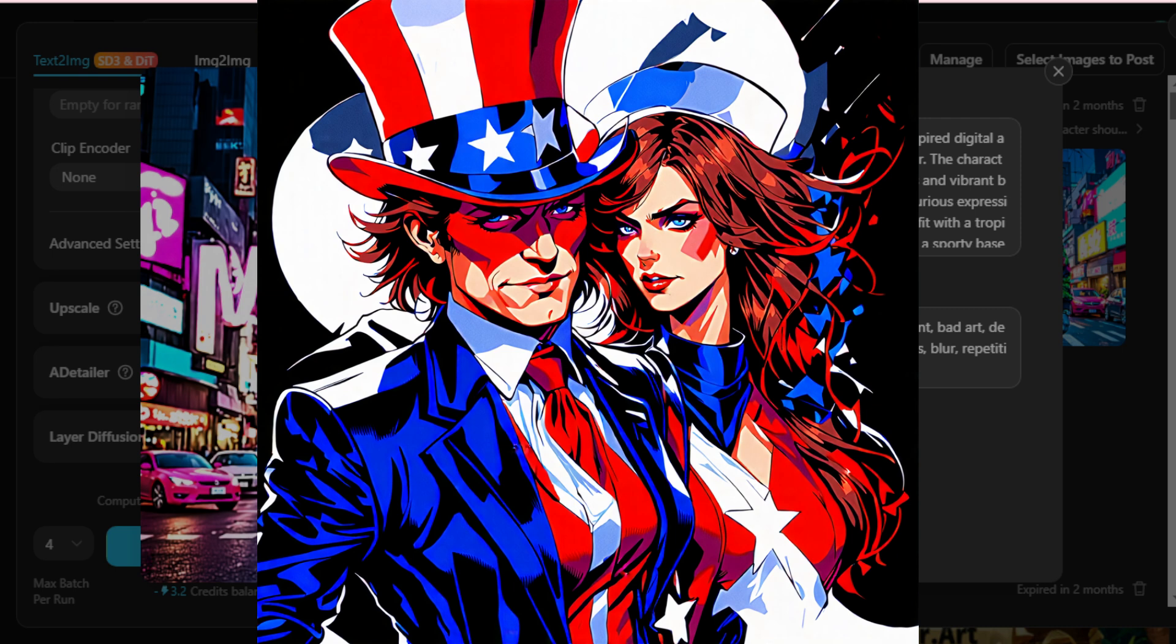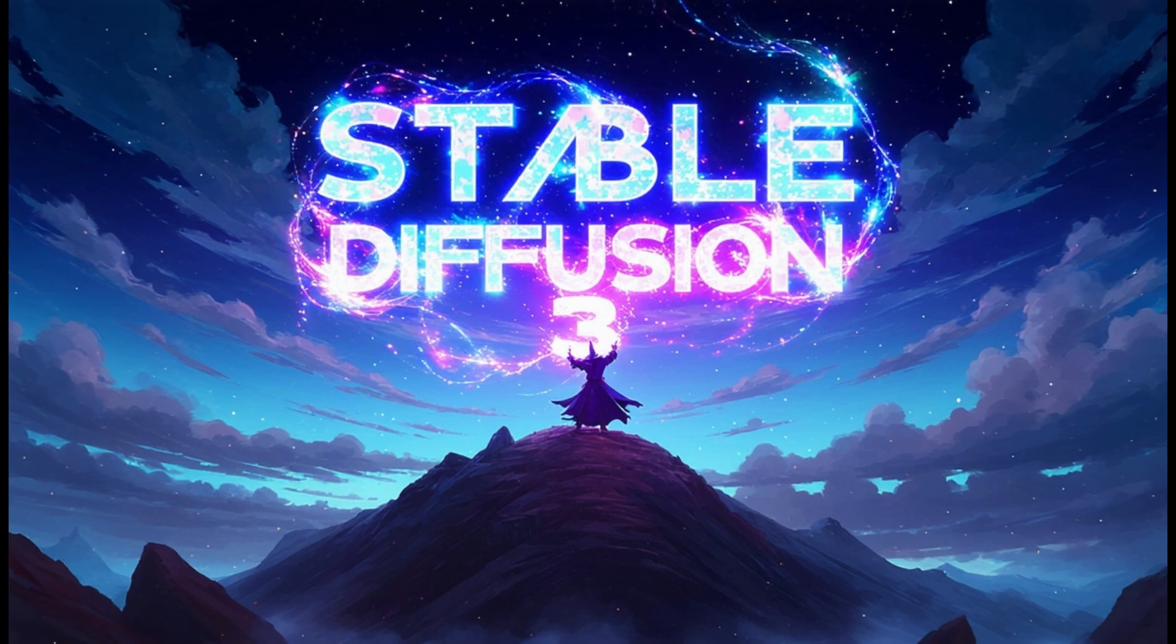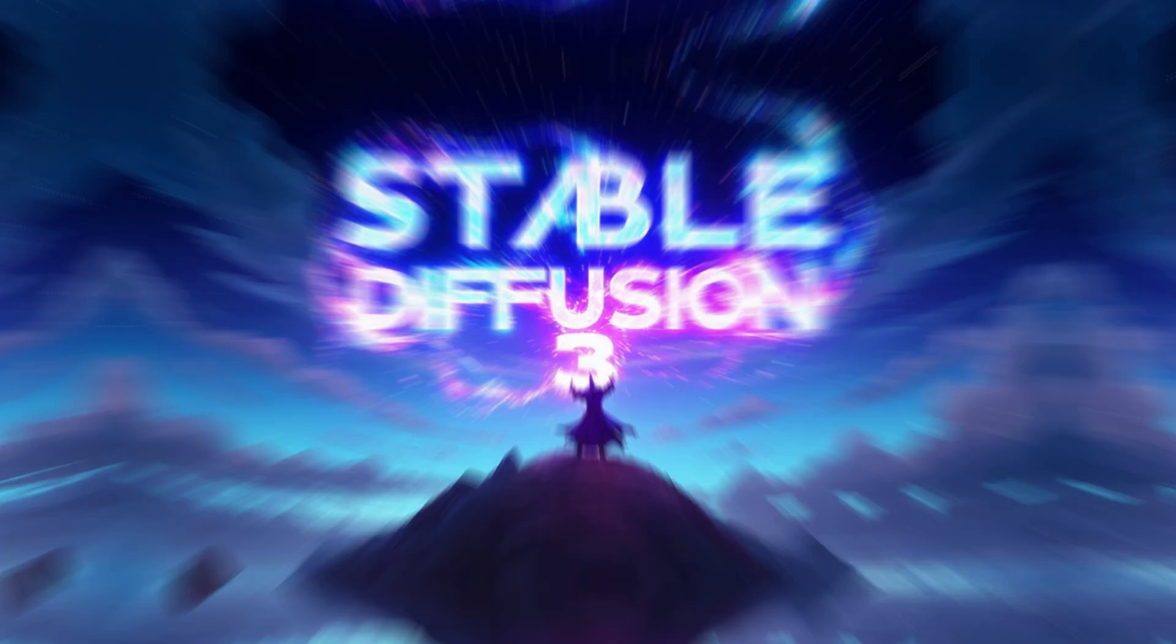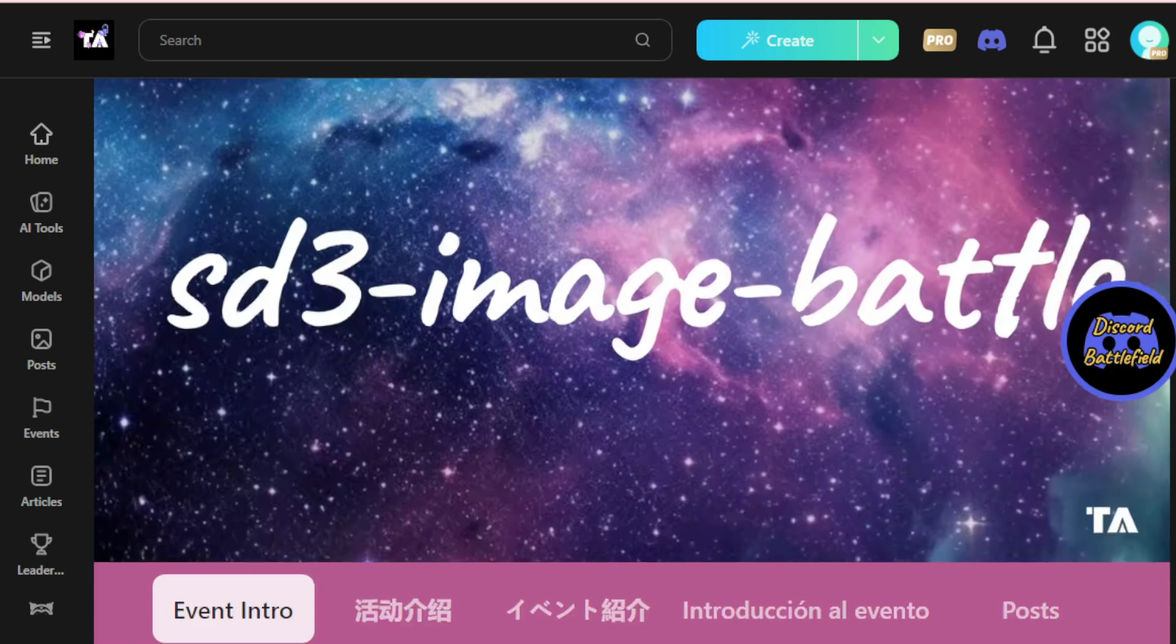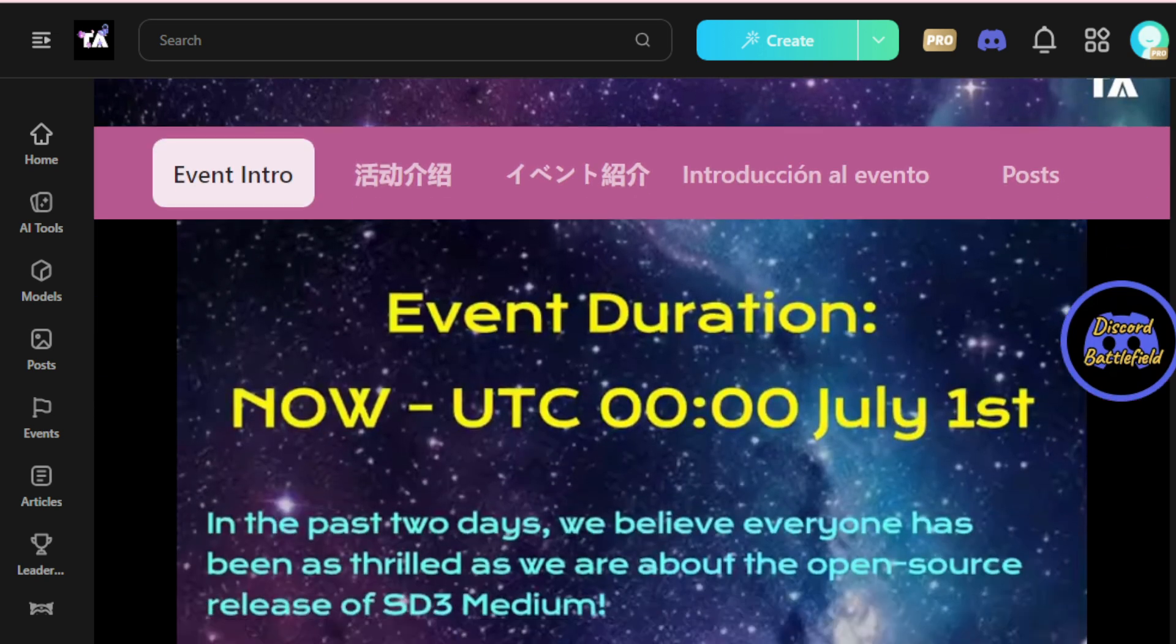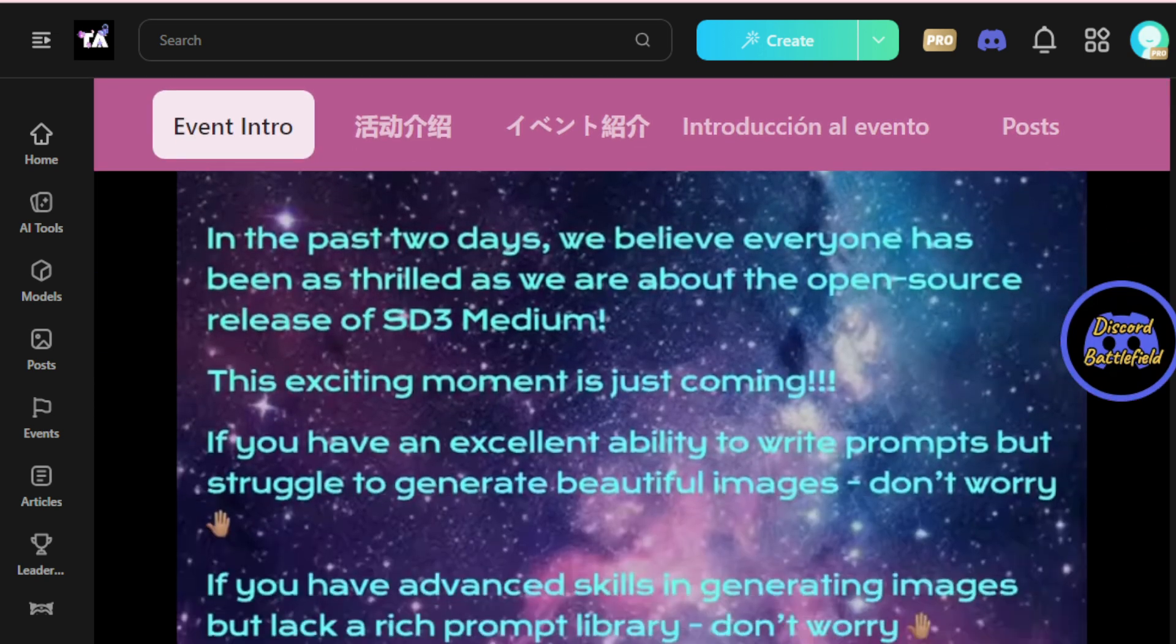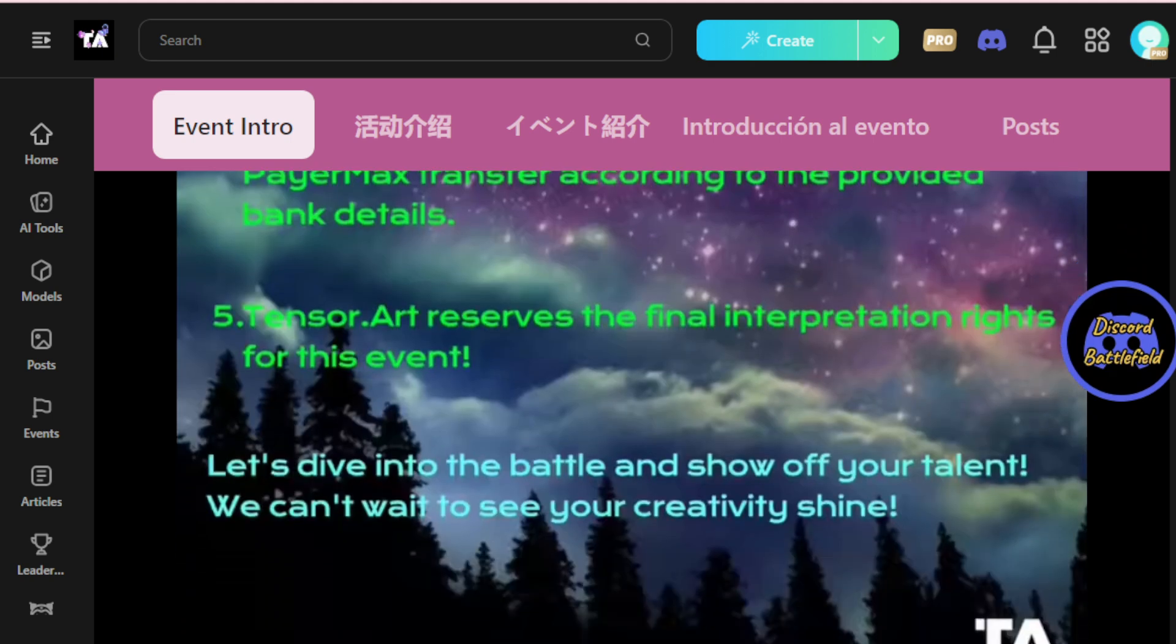But wait, there's one more big announcement from TensorArt about SD3. And here's one of the biggest announcements from TensorArt for all AI creators and enthusiasts. TensorArt is hosting a unique image battle game for the AI image generator community members, including all creators and enthusiasts. If you use SD3 Stable Diffusion 3 to create an image, you can submit your creation on the TensorArt Discord channel and stand a chance to win up to $100.